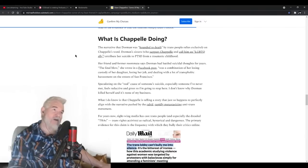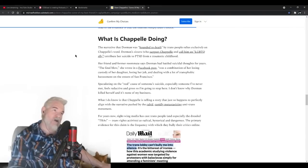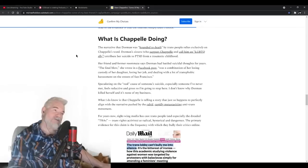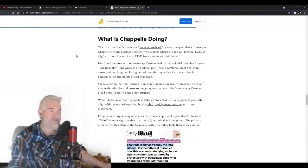Her friend and former roommate says Dorman had battled suicidal thoughts for years. The final blow, she wrote in a Facebook post, was a combination of her losing custody of her daughter, losing her job, and dealing with a lot of transphobic harassment on the streets of San Francisco.